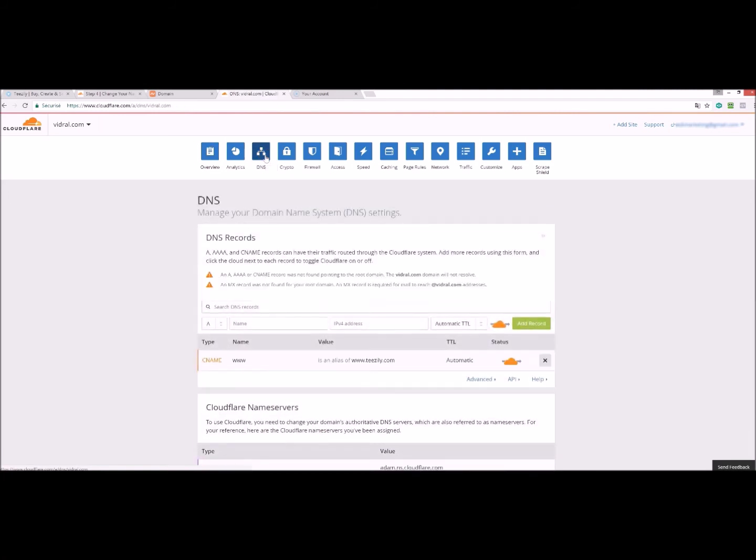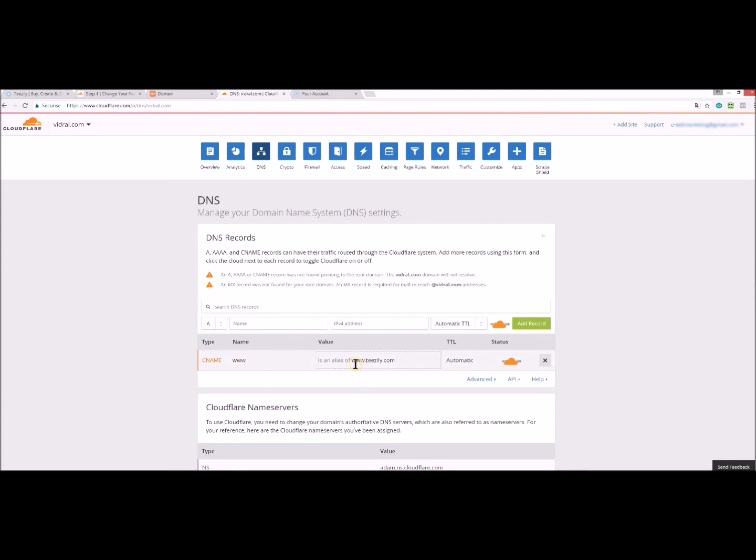And then you click on DNS and you verify that the CNAME information is correct. The value should be www.teasily.com.